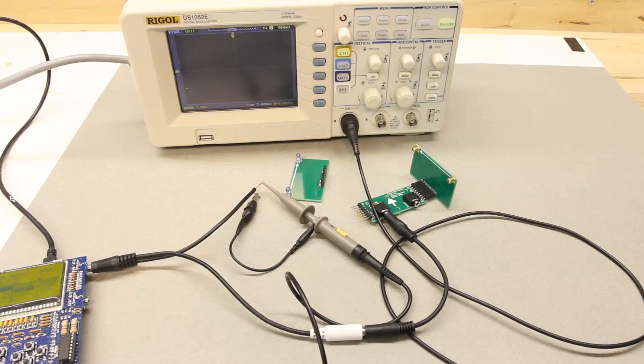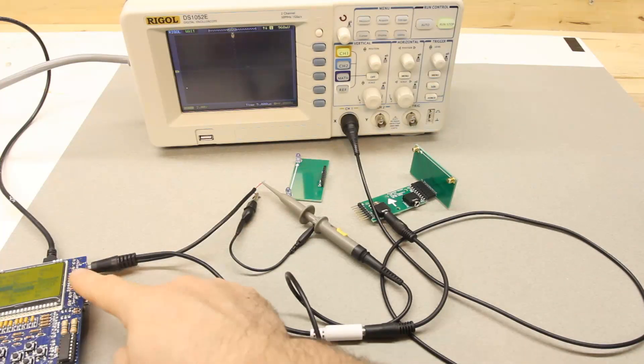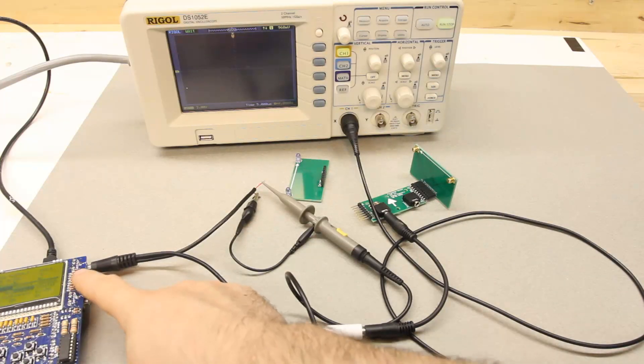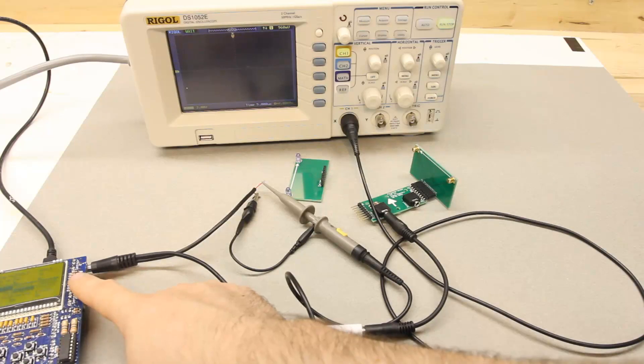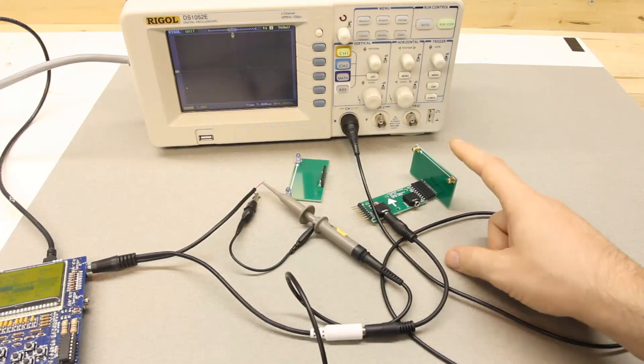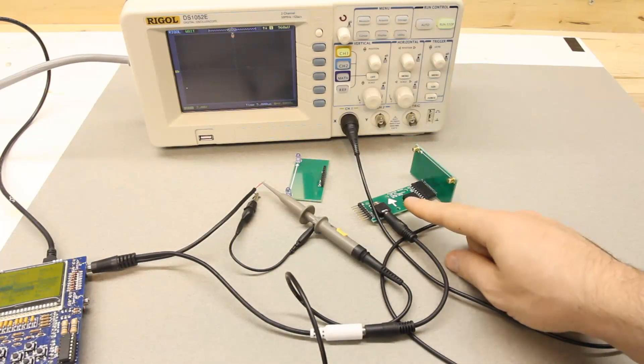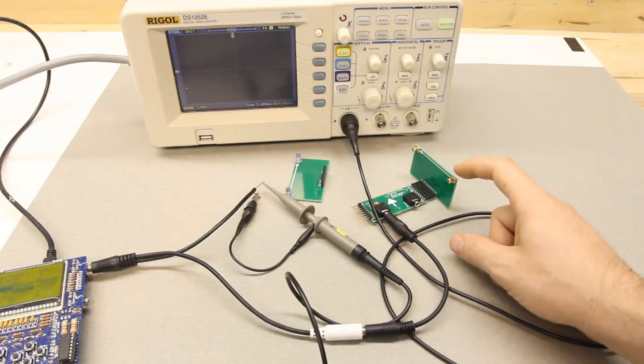So here's the basic setup I'll be using to measure the flash duration. I have a camera axe here and this is just being used to power the projectile sensor, which I'm actually only using half of. I'm using the light detection half.